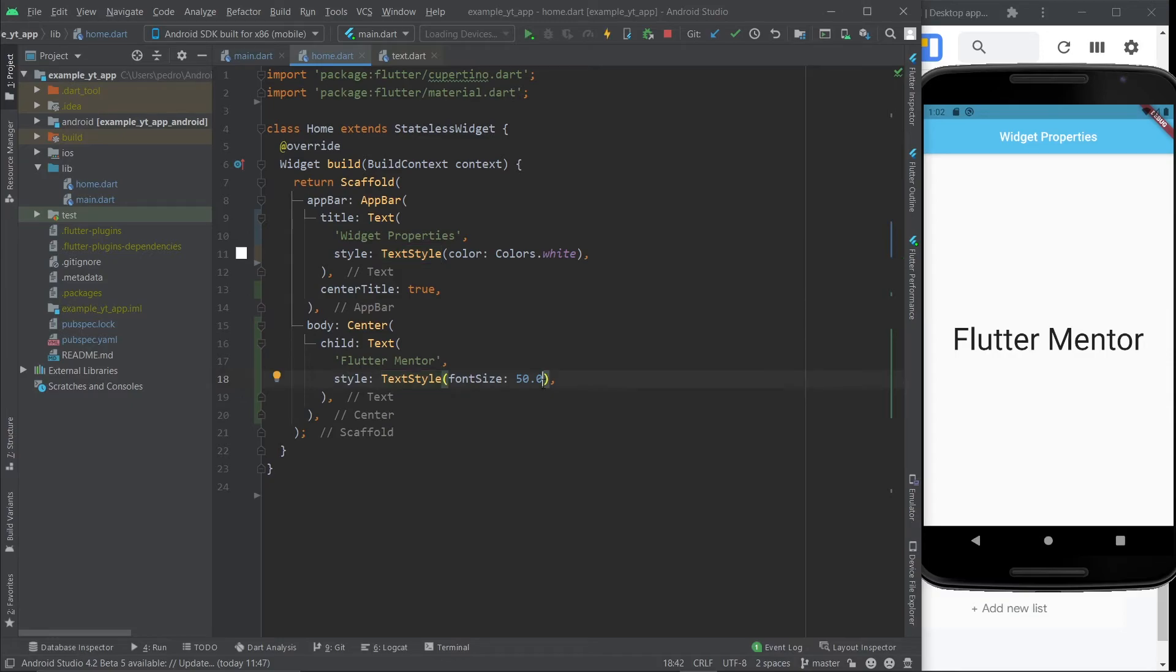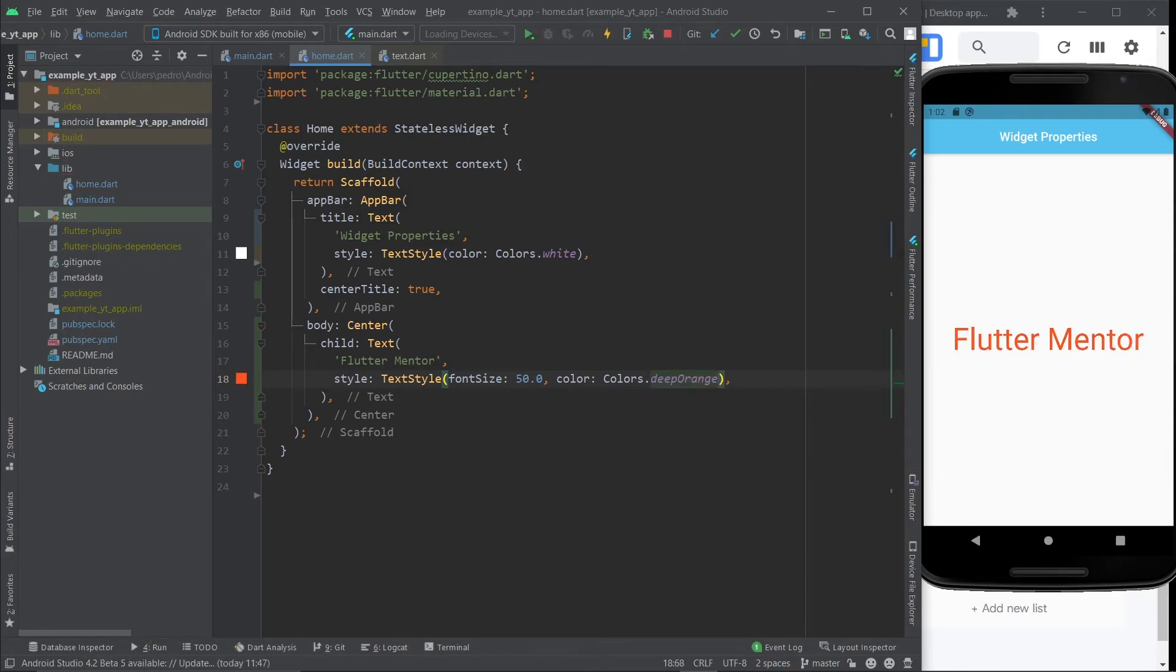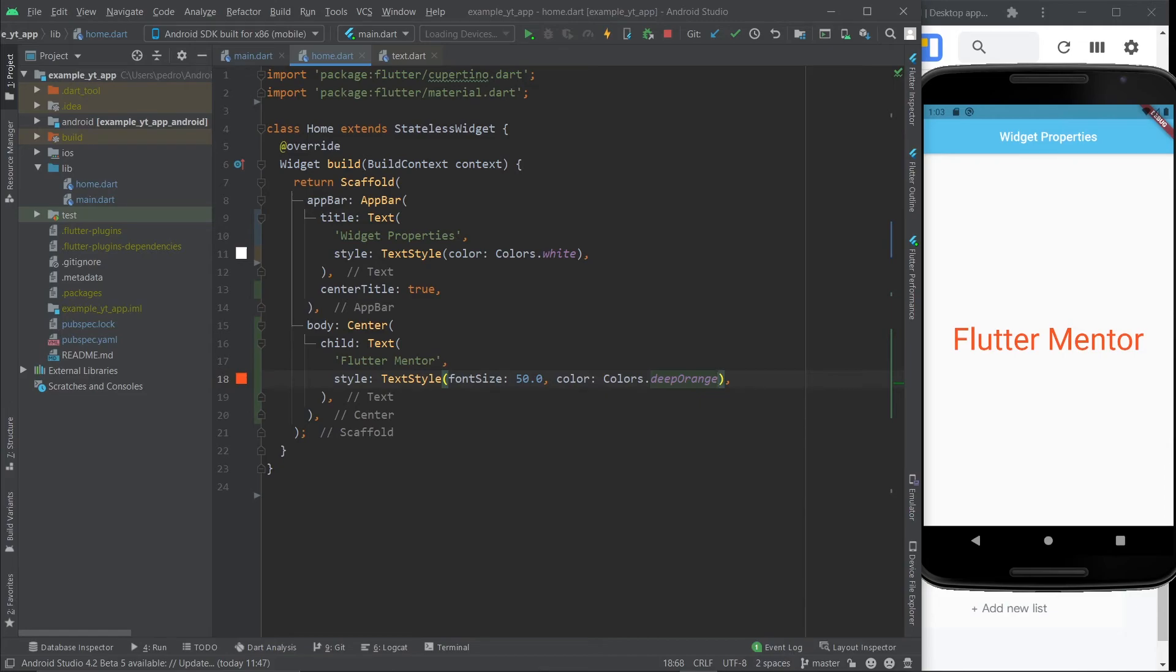And you can come here and do another comma and change the color to colors dot deep orange. And that's pretty much what the widget properties are. They are just ways to configure any widget to be more like you need it to be. And that's what makes flutter great. There's a lot of work done already for you. And flutter is extremely customizable, making it perfect to create apps at a faster pace and with a little less headaches.